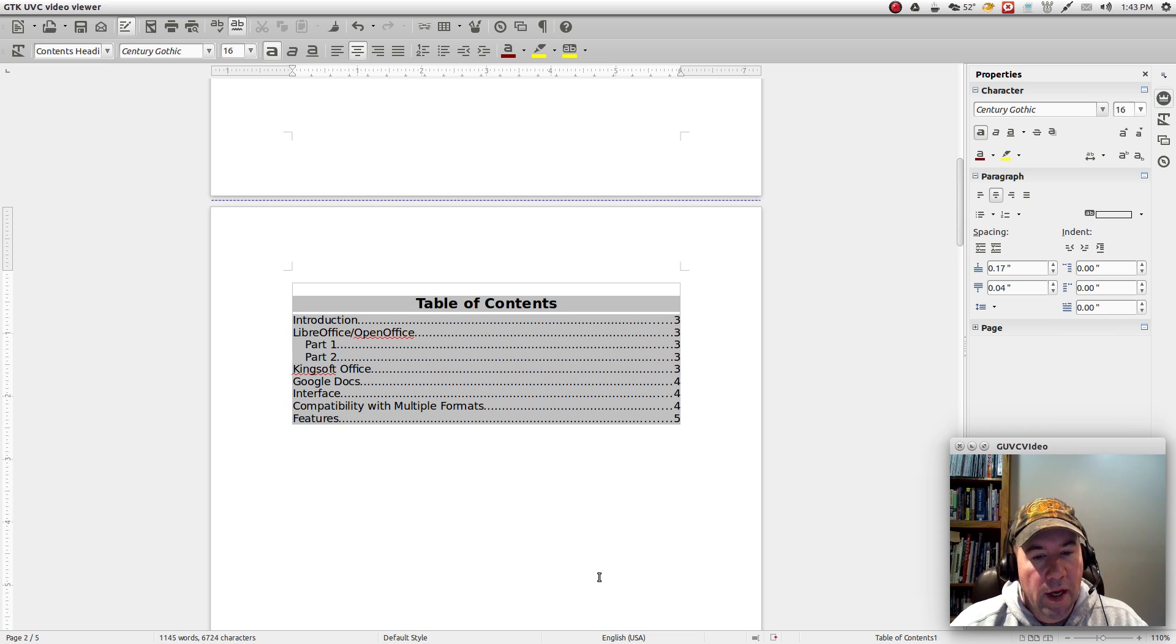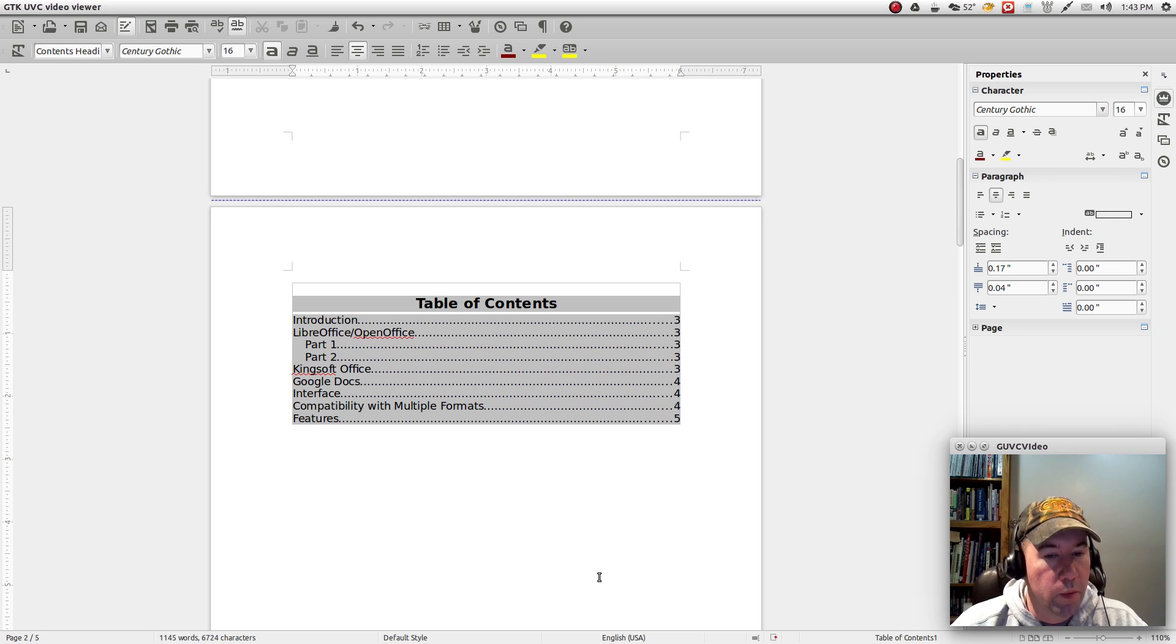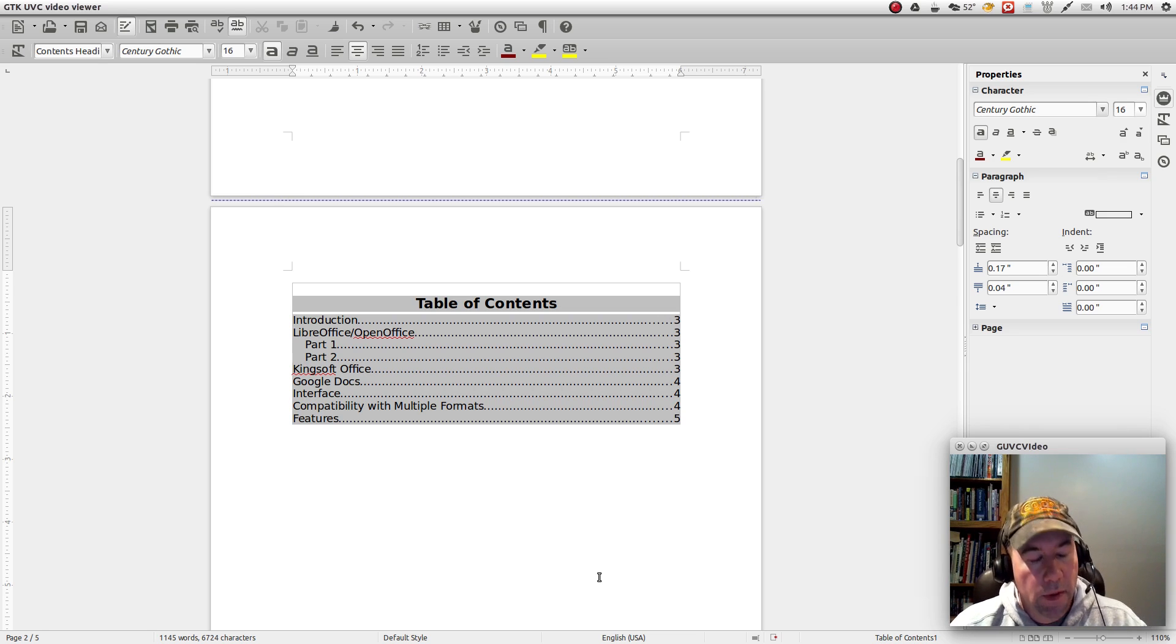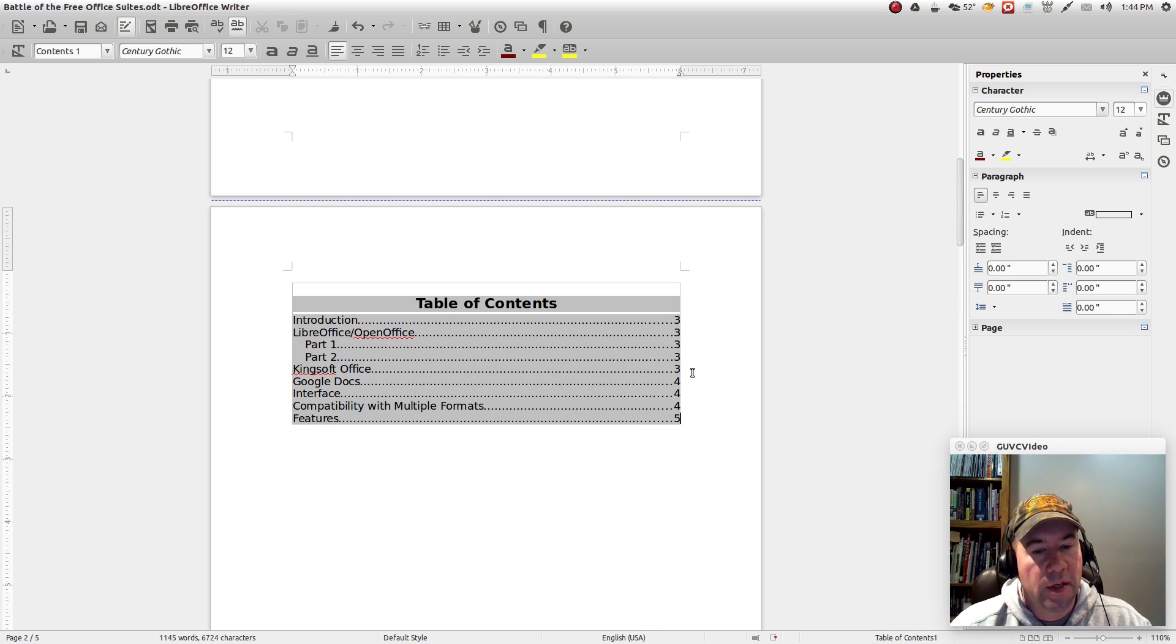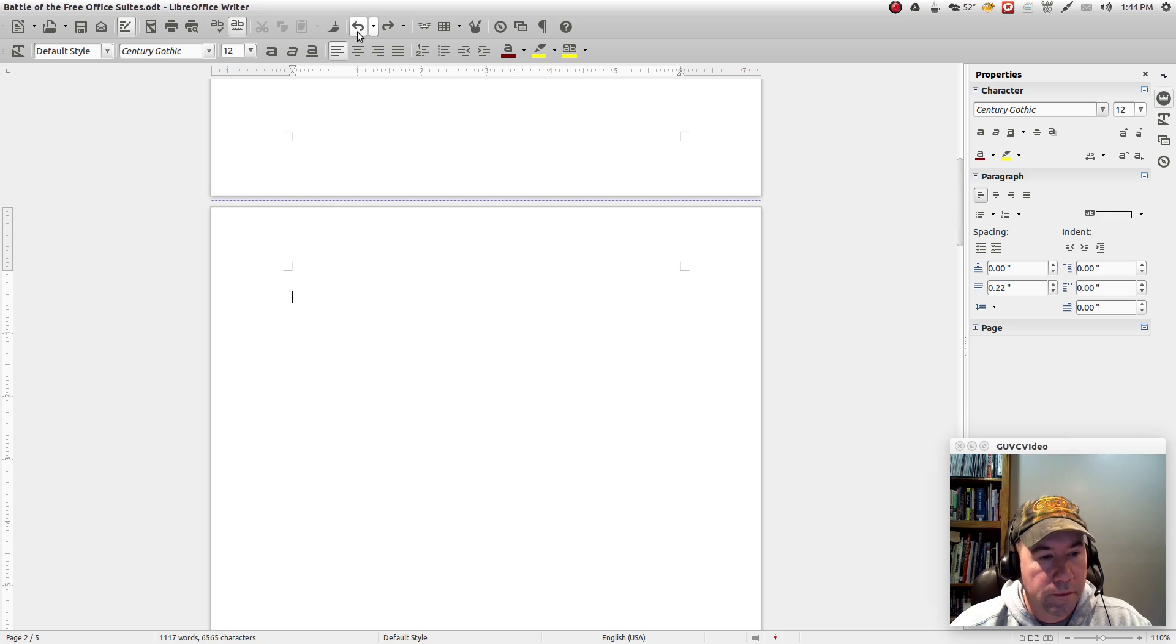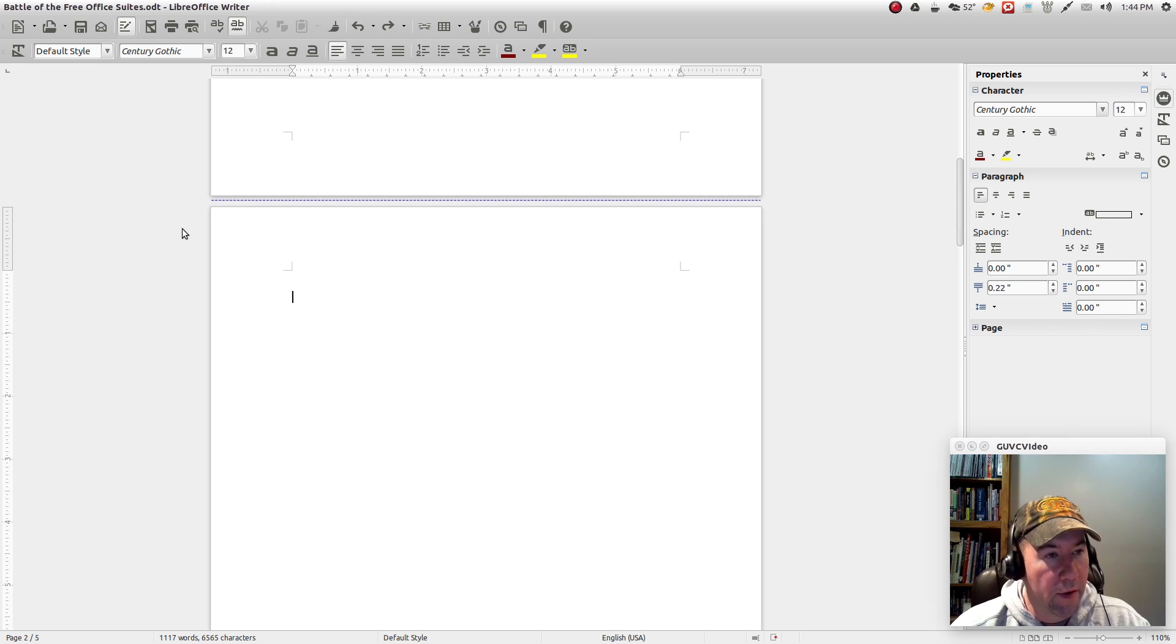So, there is another way to do table of contents. It's more time consuming. However, it is much more customizable. And that is what I'm going to show you how to do now. So, let's get rid of this table of contents. And basically, we're going to do this all manually now.